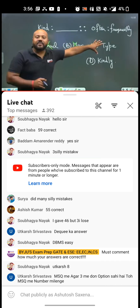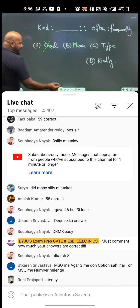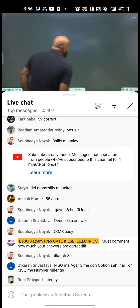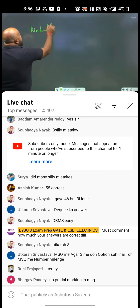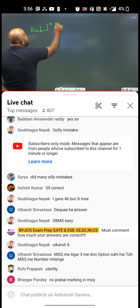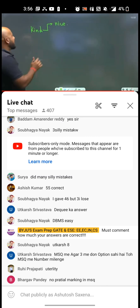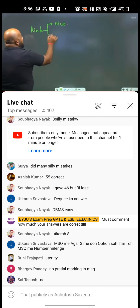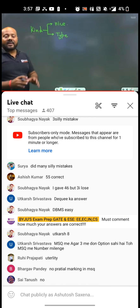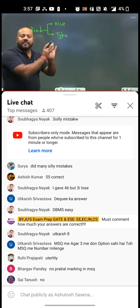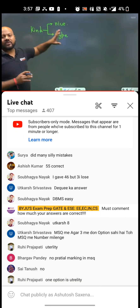So the fight is between 'type' and 'kindly.' Now understand a very important point: if you see the word 'kind,' it has two meanings. The first meaning is somebody who is nice, who helps others — that is the meaning of kind. Another meaning is 'type.' For example, 'he is a very worst kind of person' means 'type of person.' So 'kind' and 'type' are synonyms.